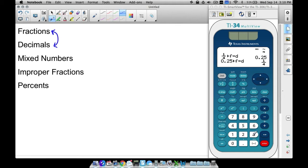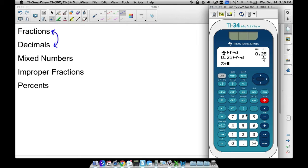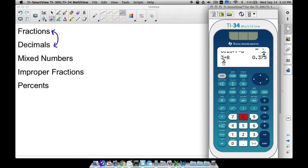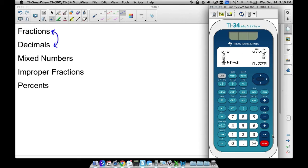We can go back and forth by pressing 2nd and the ND key — from fraction to decimal or decimal to fraction. That's a quick way to convert back and forth. This works for ones like 3 divided by 8, which is 3 eighths. If I do 3 ND 8, I get 3 eighths. Pressing 2nd ND gives me the same decimal I get by taking 3 divided by 8. Quick calculator shortcuts for converting back and forth between fractions and decimals.